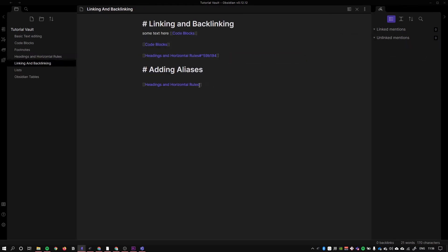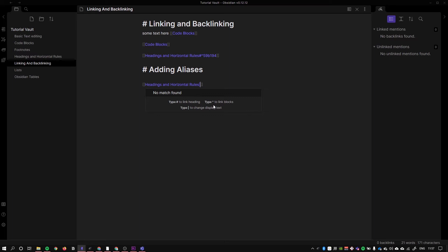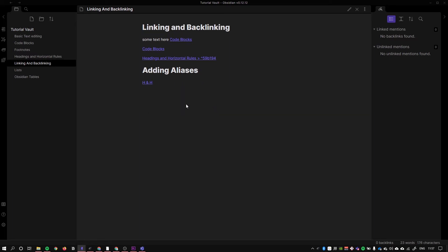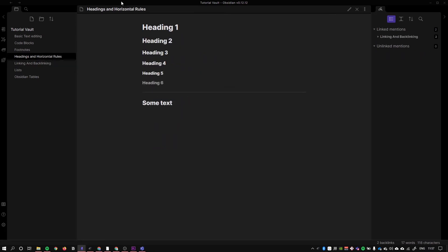But what I want to do is I want to add an alias, and as I said, an alias is just another way of referring to the same page. So what you do is you add this bar in like so and you type in the alias. So I could call it H and H if I wanted to, headings and horizontal rules, and you'll see that it still takes me to the headings and horizontal rules.